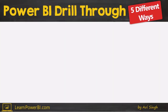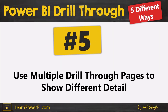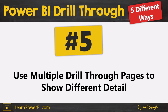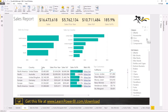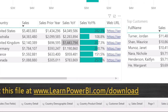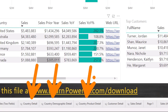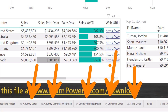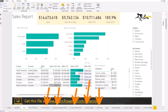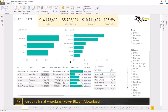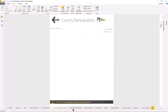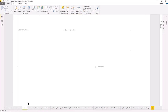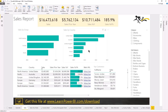Number five is the idea that you can use multiple drill-through pages to show different detail. Drill-throughs are so cool — you don't have to stop at one. As you can see in this report, I have quite a few drill-through pages, and you would notice that they're all hidden. Here are all the different drill-through pages I've built, and each one is serving a different purpose, but they can all play well together.